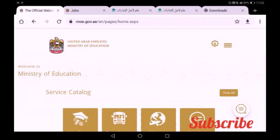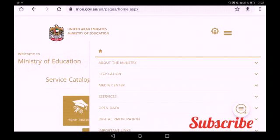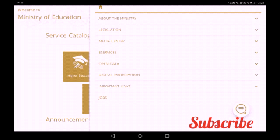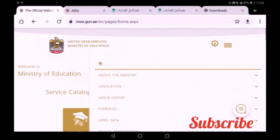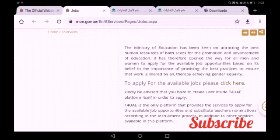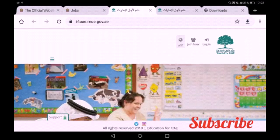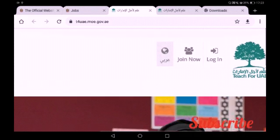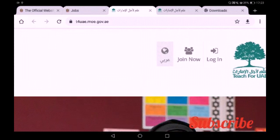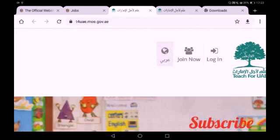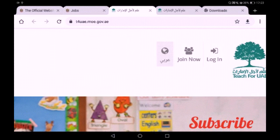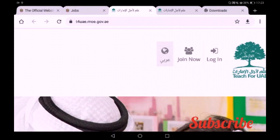At www.mov.gov.ae you can get the main page. In the right corner a menu is available. If you click this menu, you can get one option — the last option is 'Jobs'. If you click the Jobs link, you can get another page. Here, to apply for the available job, please click the link. You can get another page where 'Join Now' and 'Login' options are available. If you are a first-time user, you can register your account using the Join Now option. Otherwise, if you already have an account, you can directly login.